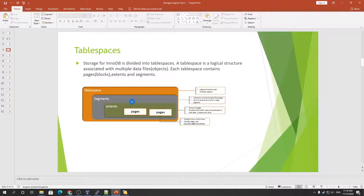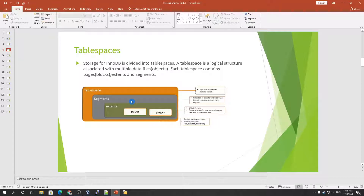Table space is the storage unit for InnoDB and the storage is divided into table spaces. A table space is a logical structure associated with multiple data files. If you create a table, it creates its own data file if the file-per-table variable is enabled; otherwise, the table will be created inside the system table space and will not create its own data file. Each table space contains pages — which are called blocks in Oracle — and extents, and we have segments as well.